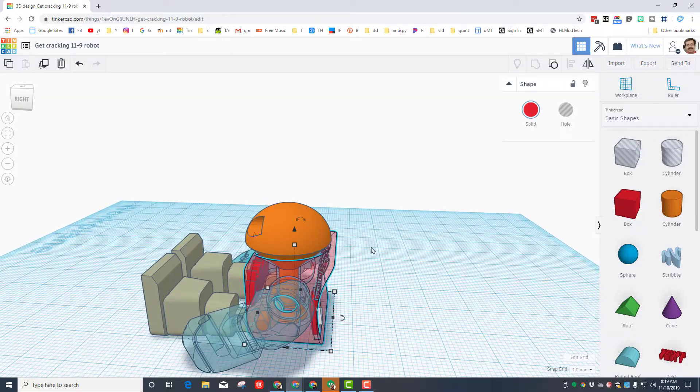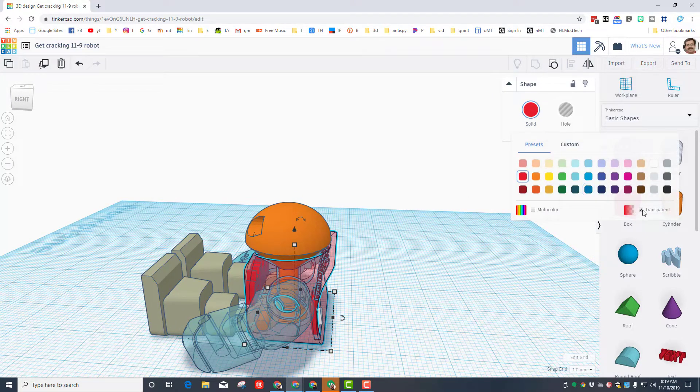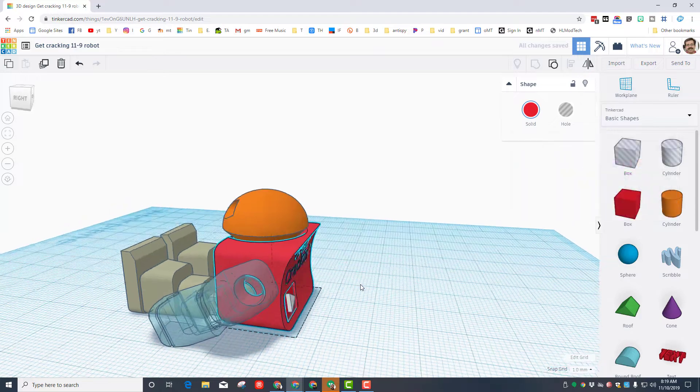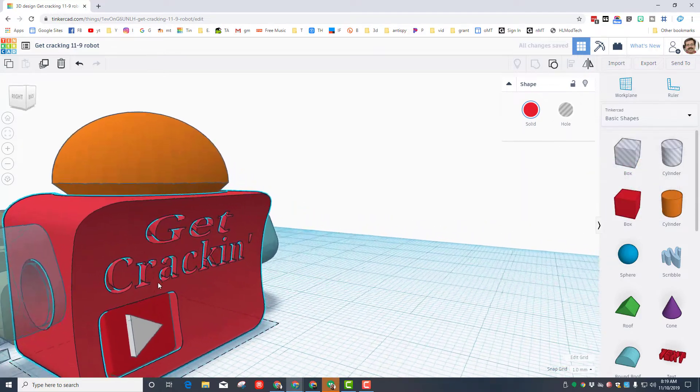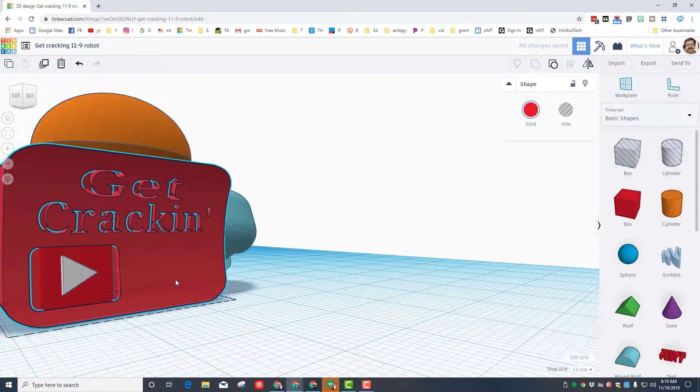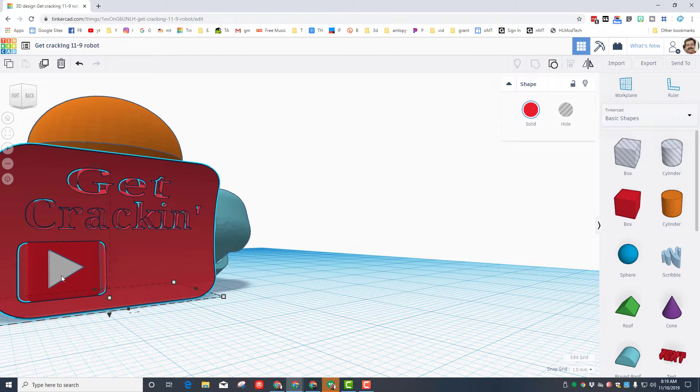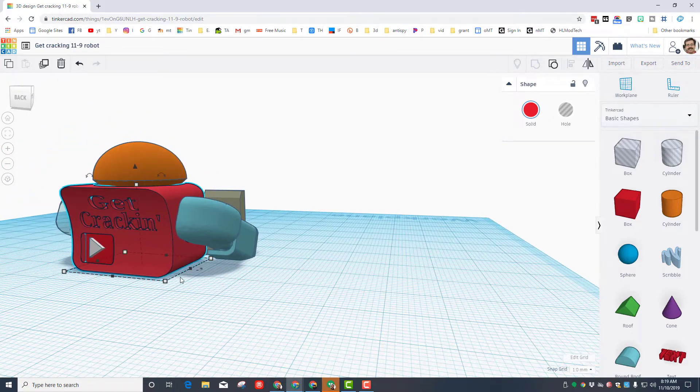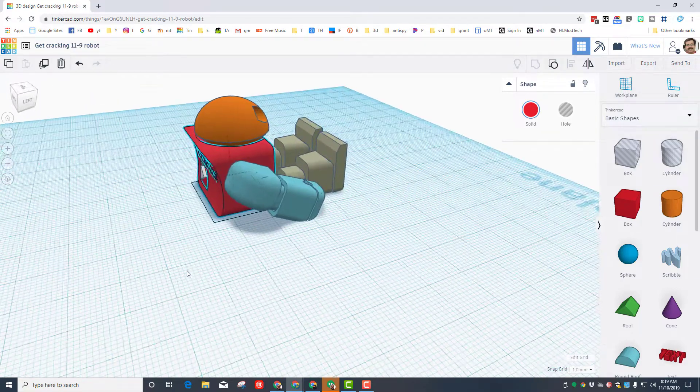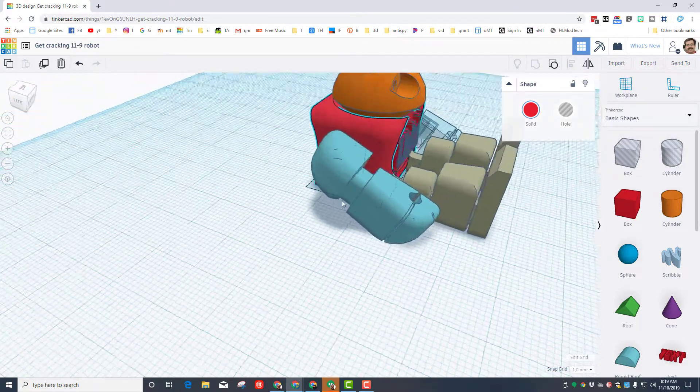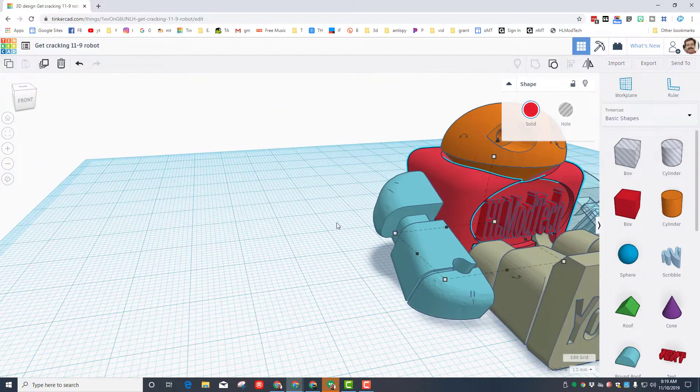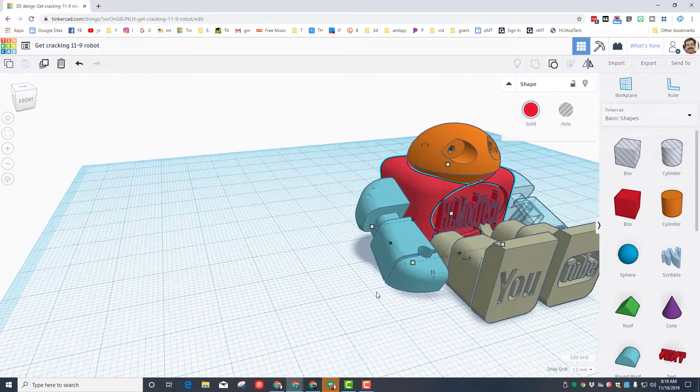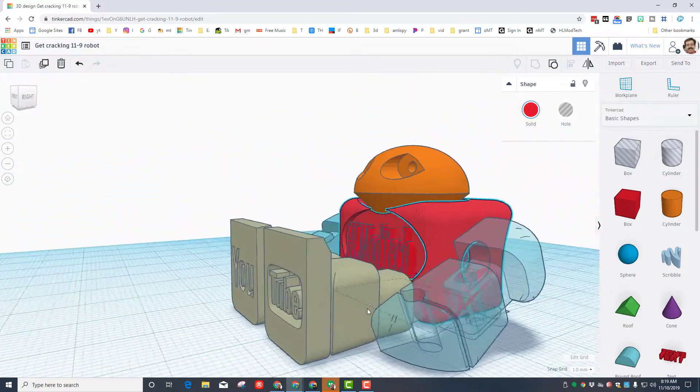If we click on the Tinkercad body and I switch from transparent to solid you can get a better look at what it has on it. I've got my little get cracking phrase, I've got a YouTube logo that prints when it's finished, and then on the front I have also got HL mod tech added. YouTube to the feet.